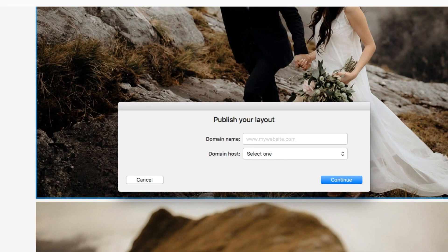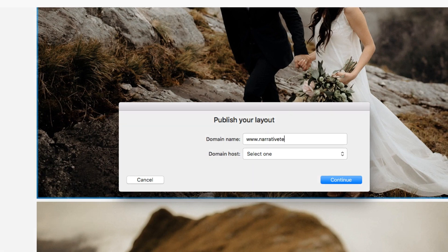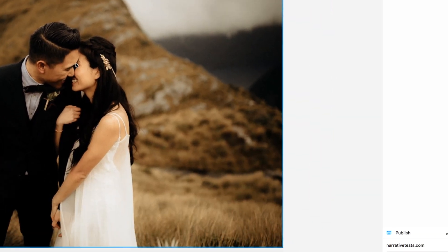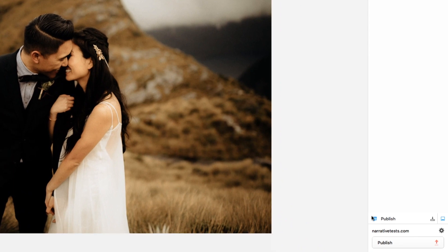If this is the first time you're publishing a post with Narrative, this pop-up will ask you to input your website URL and website host. Click Publish to start the upload.